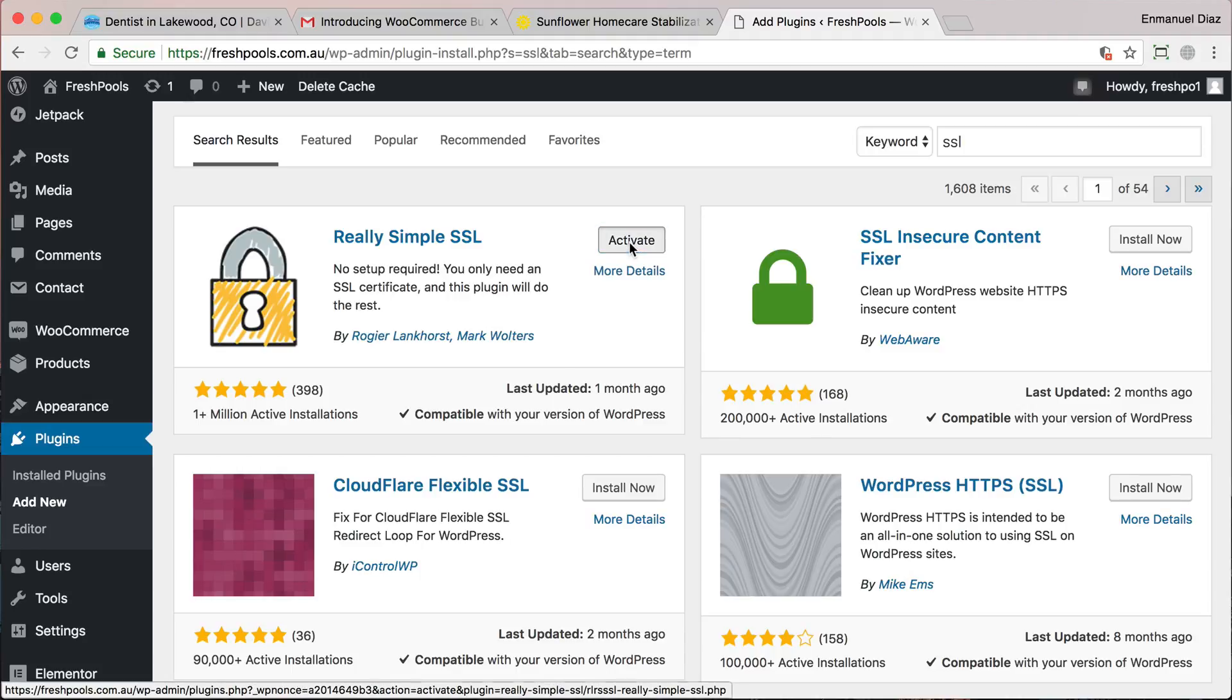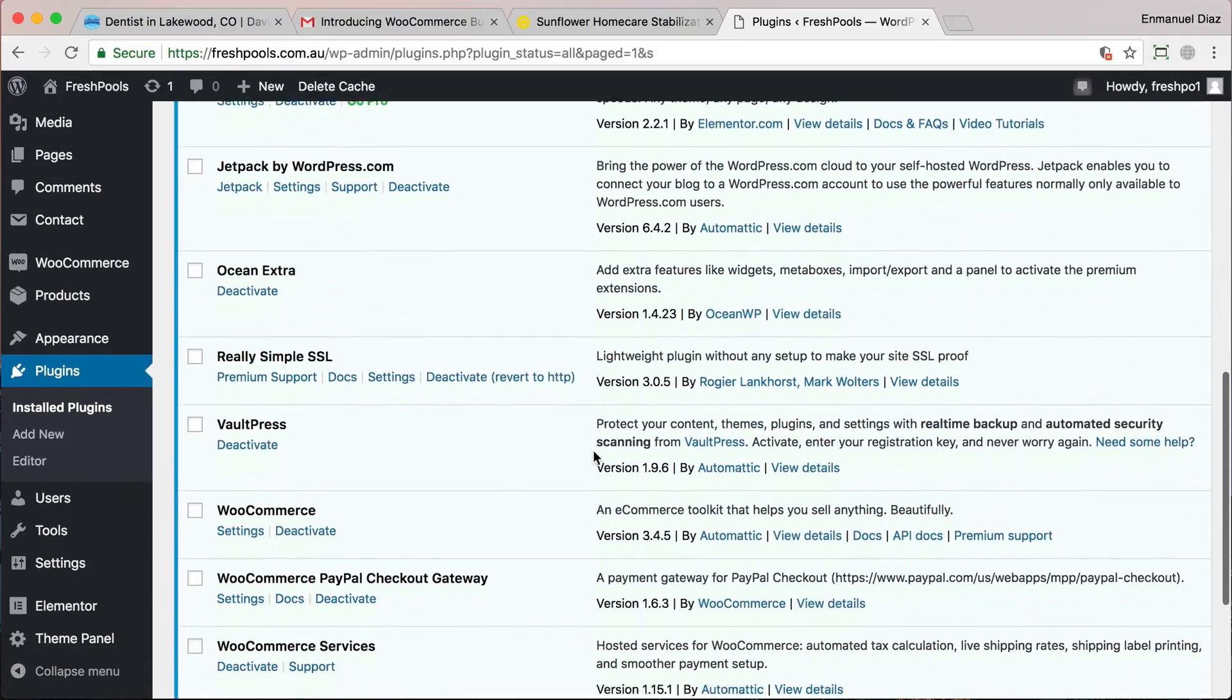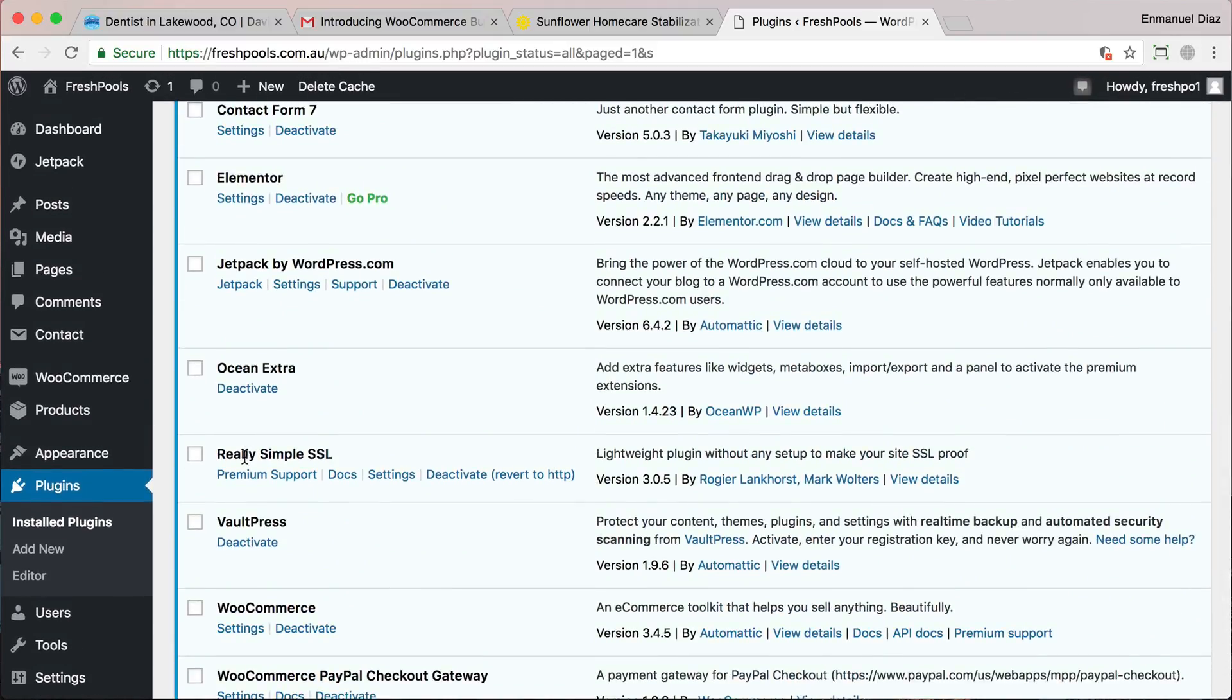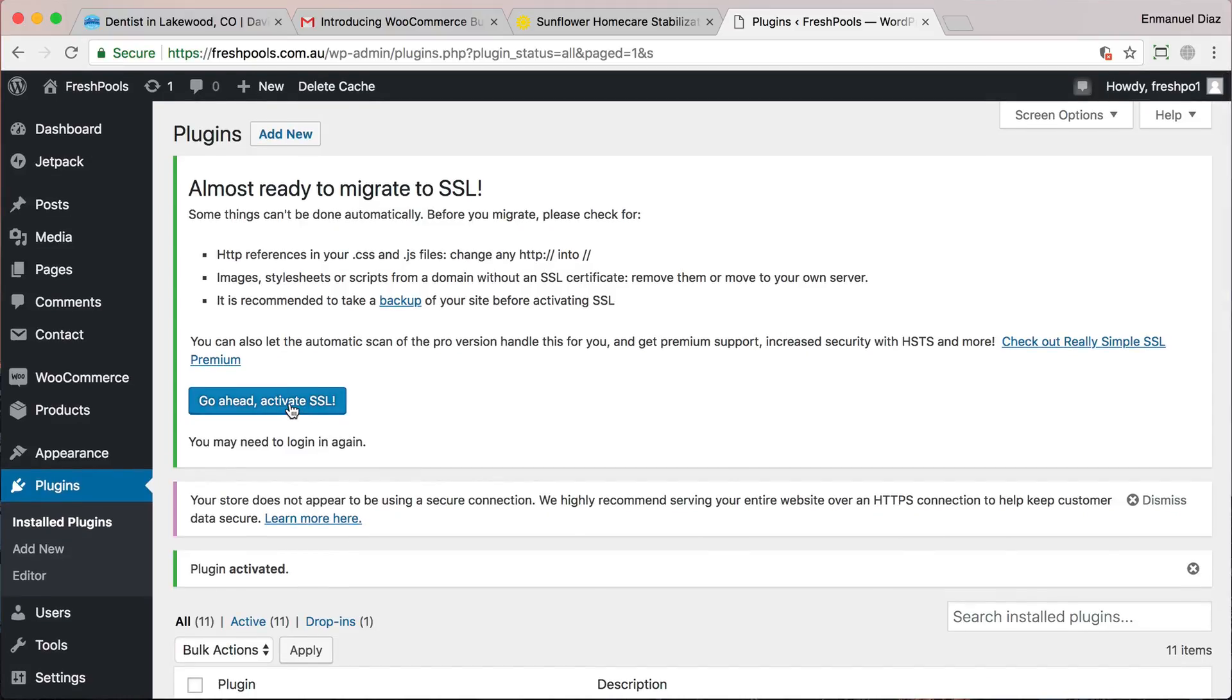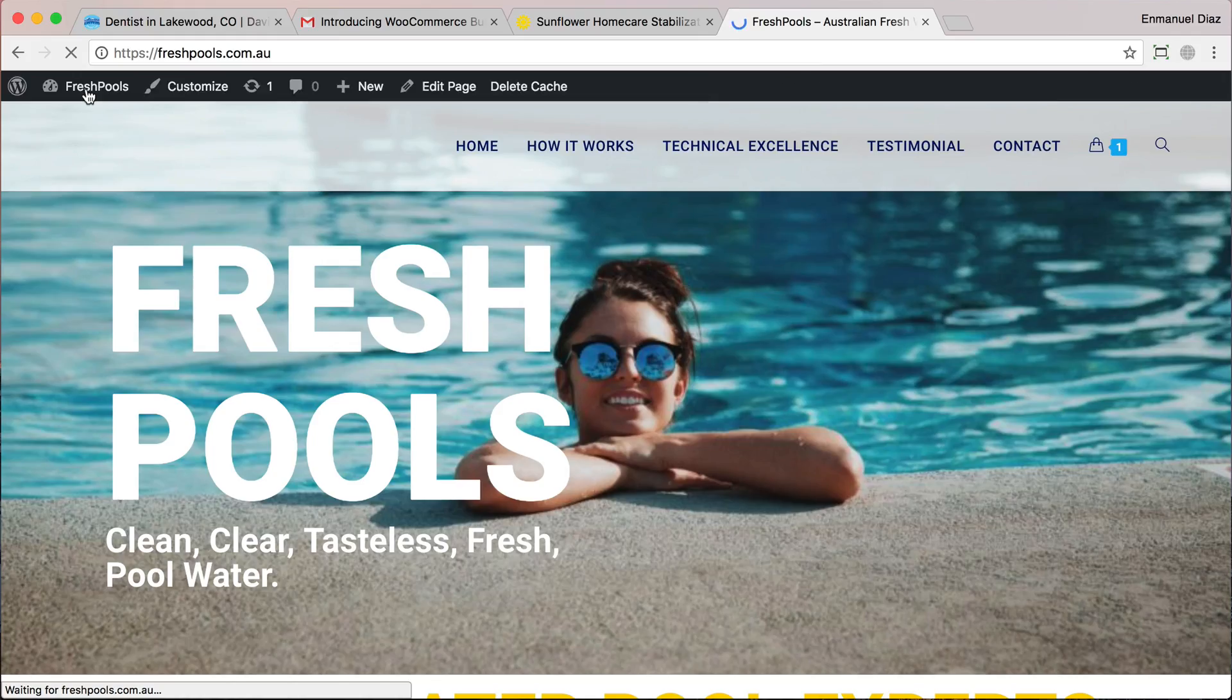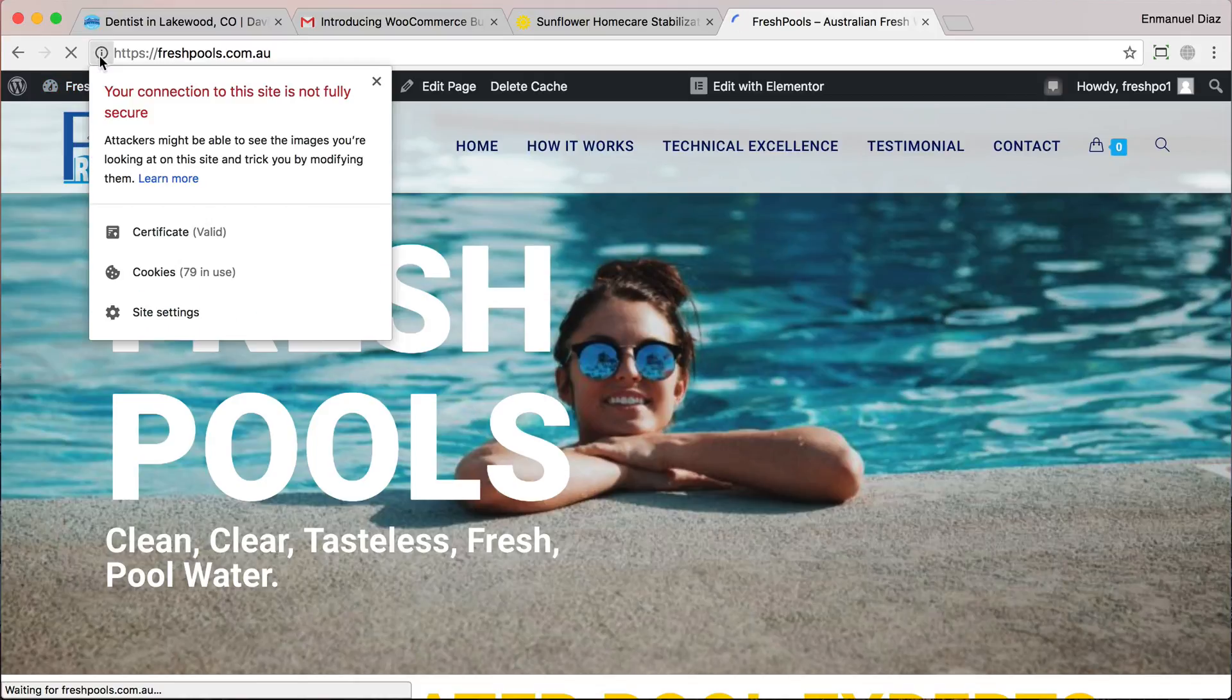And then click Go Ahead and Activate Your SSL. If you don't see this right away, you can also find it by going to the plugin and going to settings, but you can click it from right here. Then you see this says SSL Activated. So let's see if it worked. As you can see, it hasn't worked yet. That's because there's an extra setting that we need to do for Elementor.